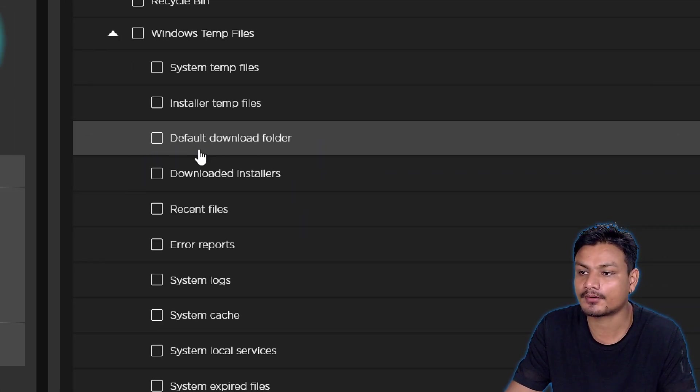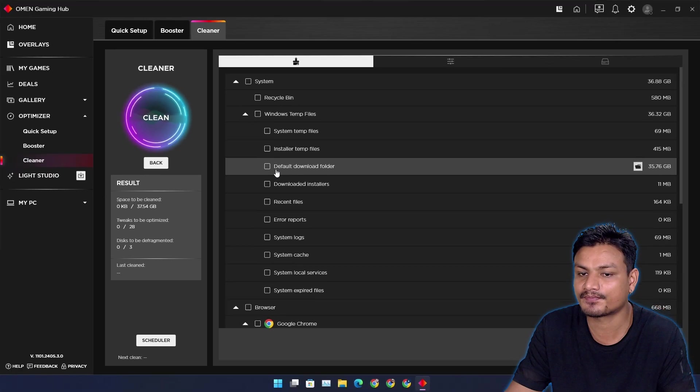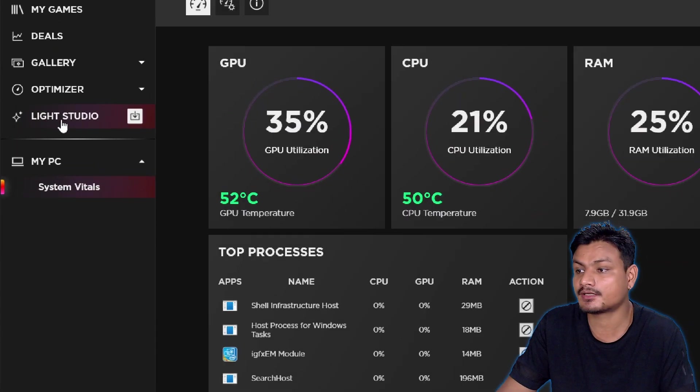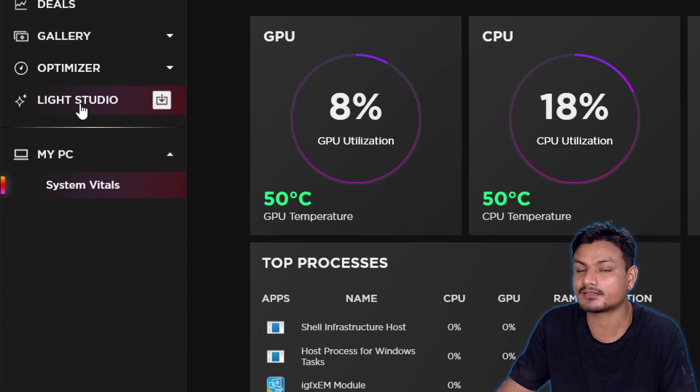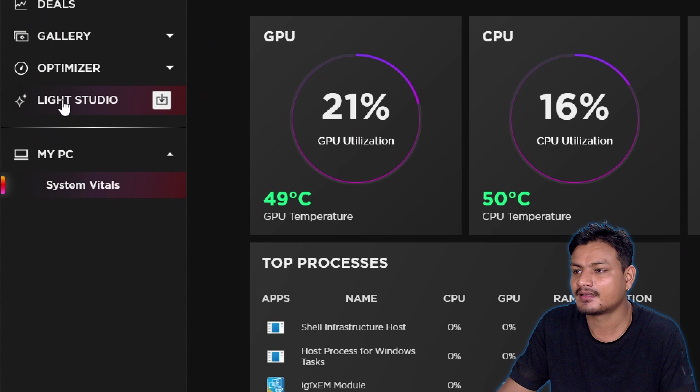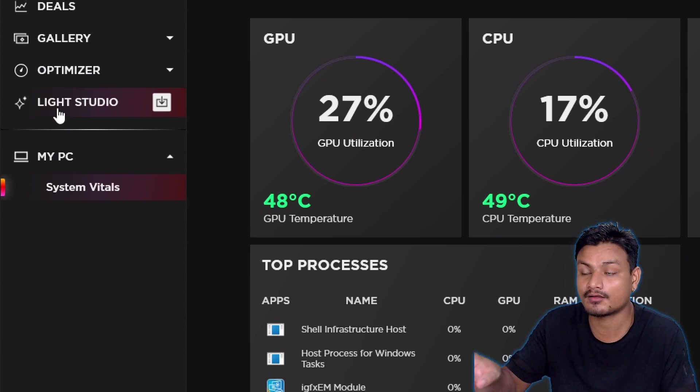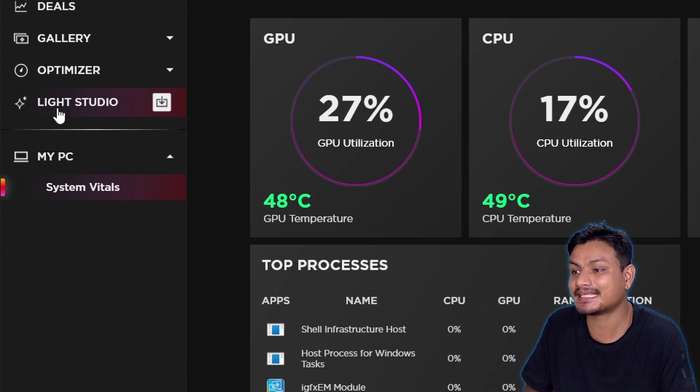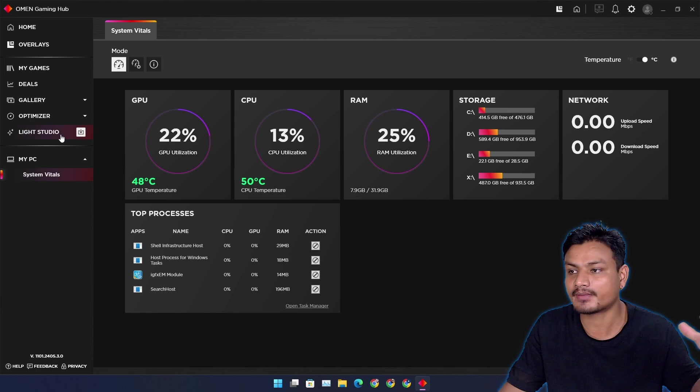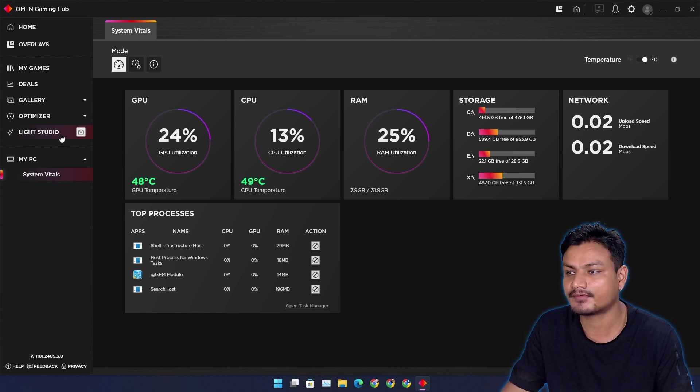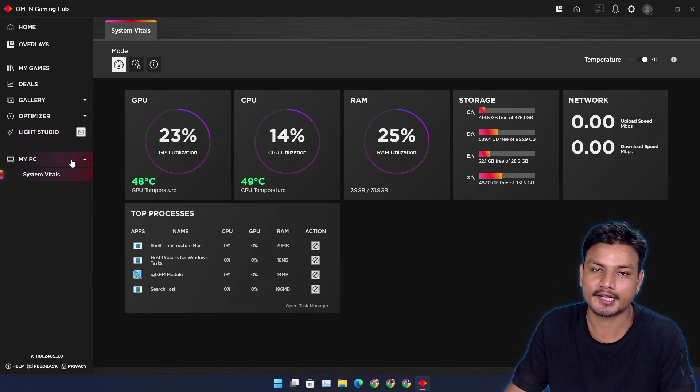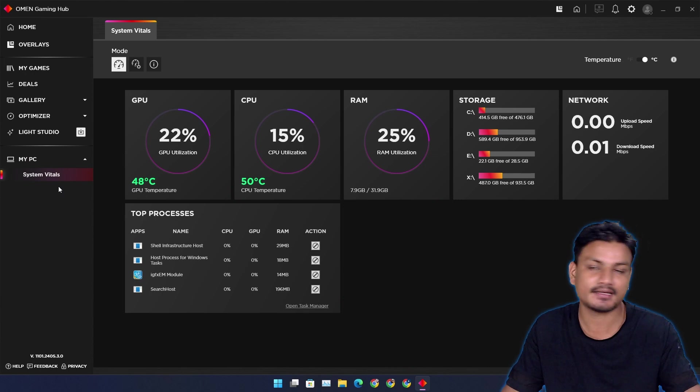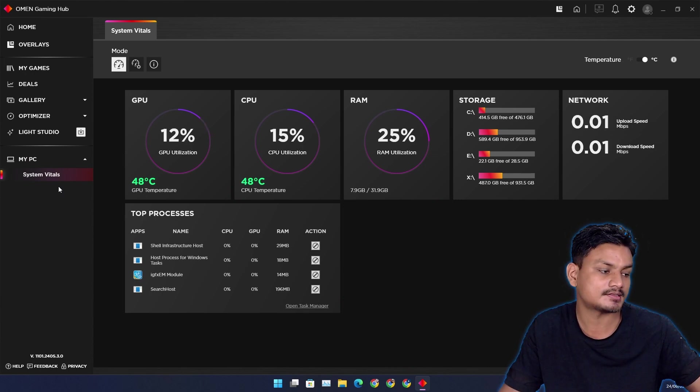And you can also download additional plugins or features. For example, for now for me there's the Light Studio. I'll be able to manage the lights on my PC, which I don't really need right now. I just like the way it looks and runs.